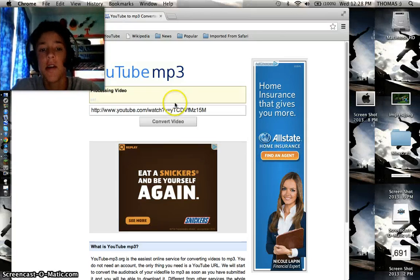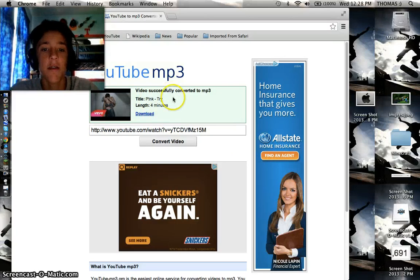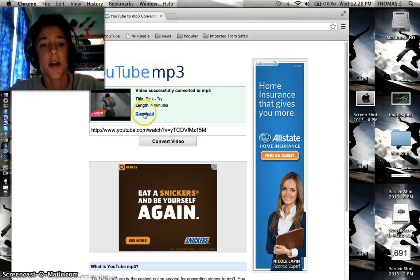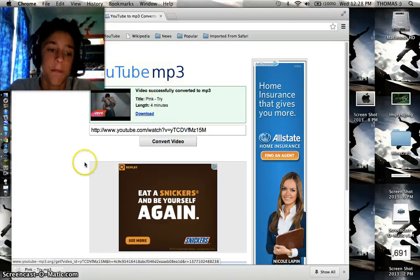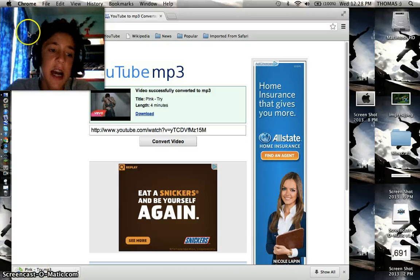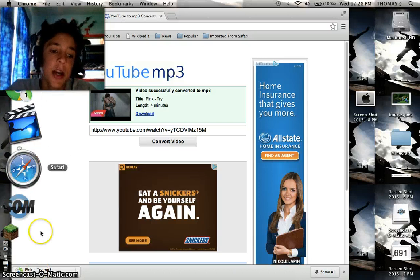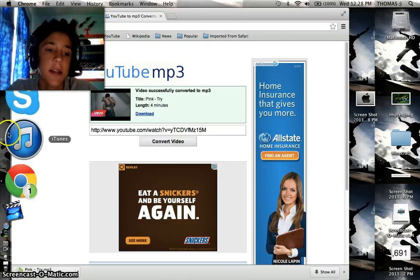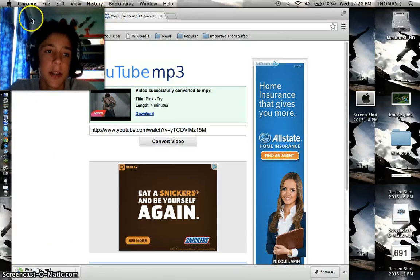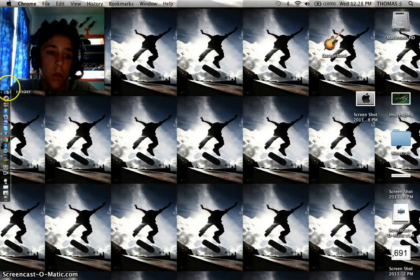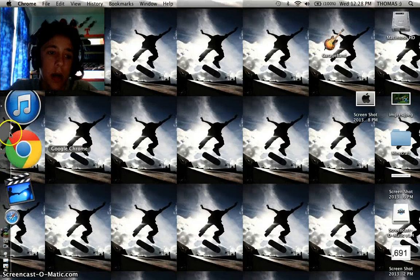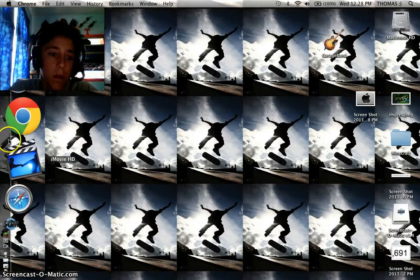Then you click Convert Video and that's your video, successfully converted. So now you're going to want to click Download. And if you're signed into iTunes on your computer, it'll download right to your iTunes. Let's minimize this page and open up iTunes.